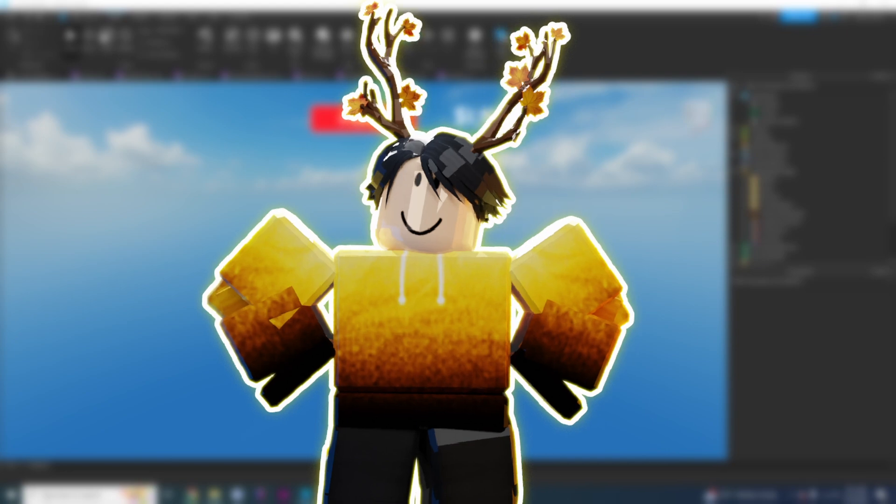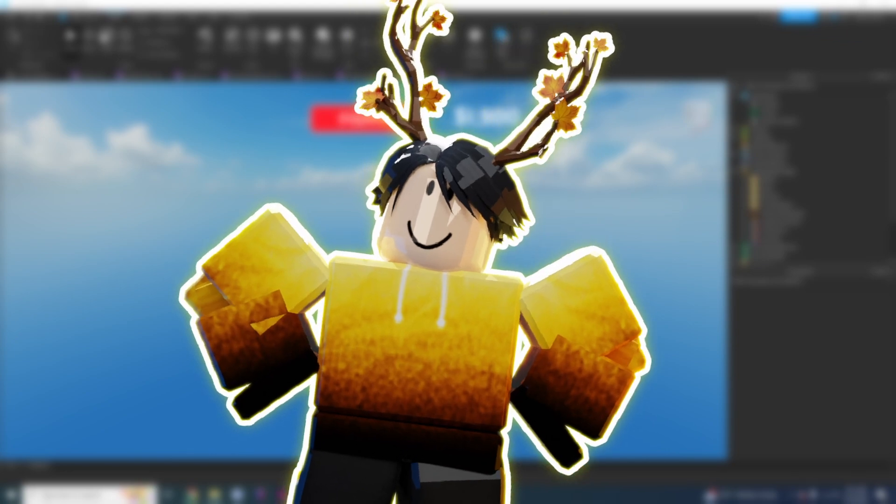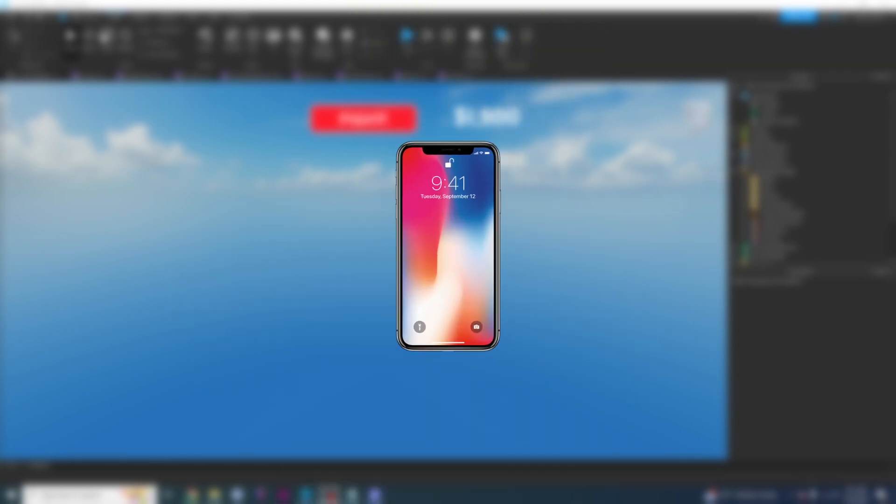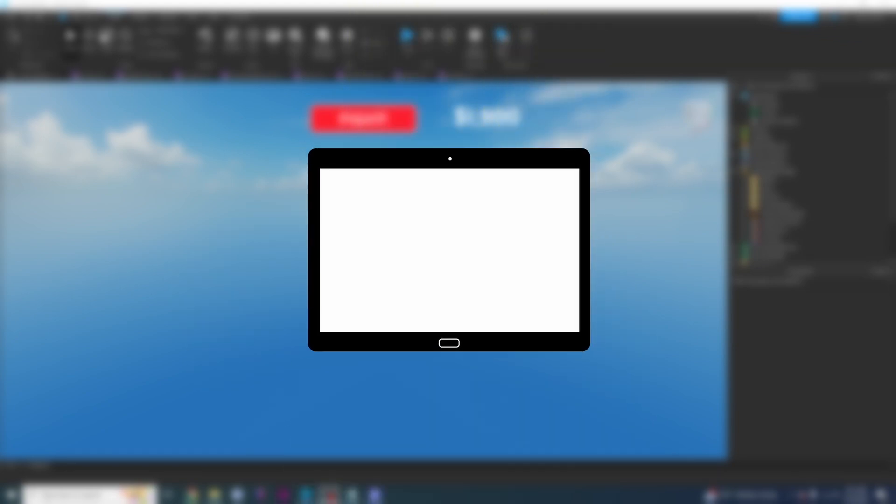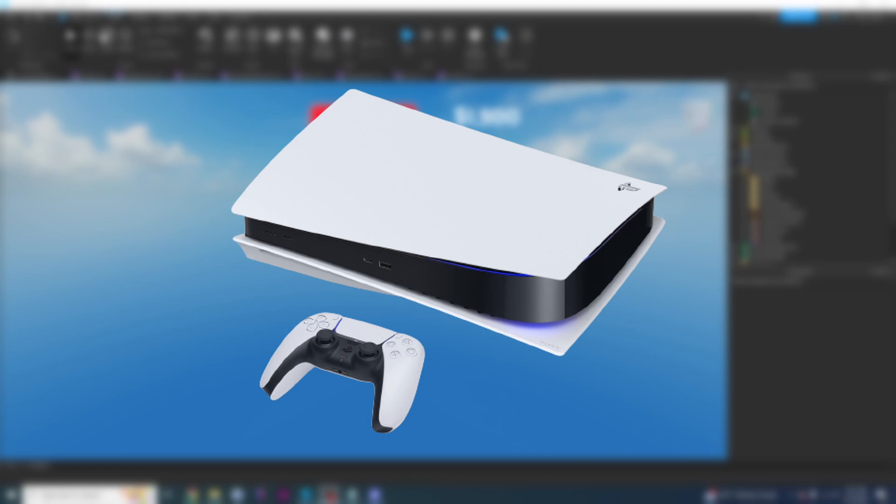So that means that after you're done watching this video, you'll be able to test your games on phones, tablets, and even PlayStations.